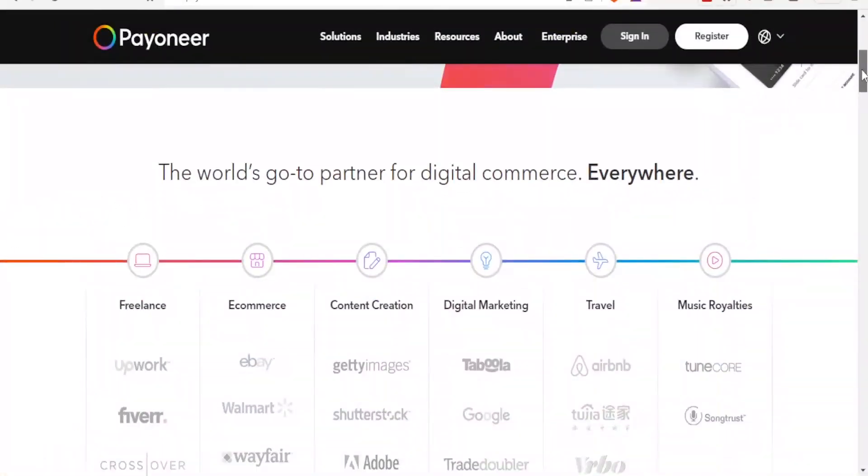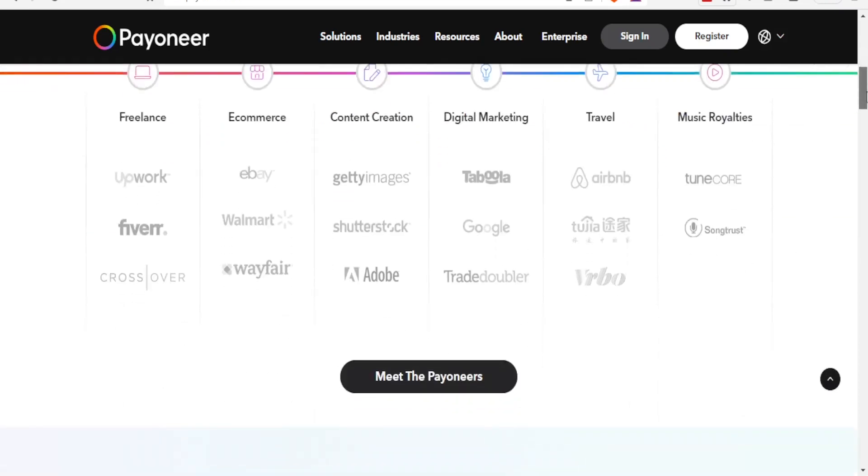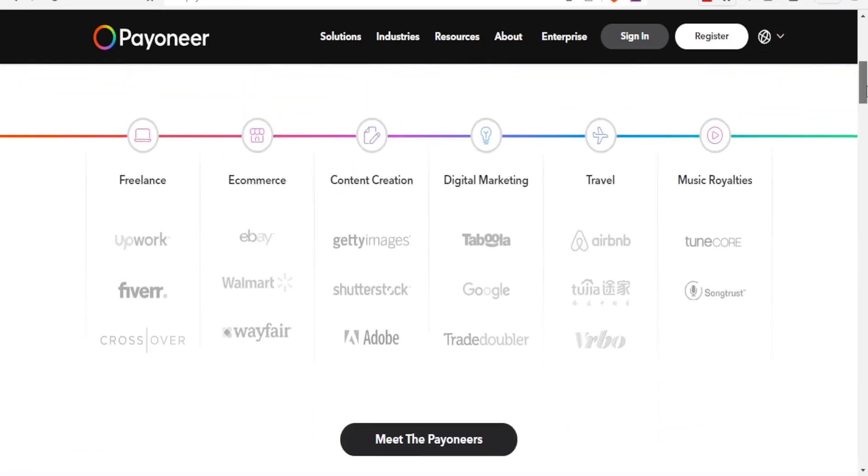Payoneer is available for freelance, e-commerce, content creation, digital marketing, travel, and also for music royalties from different sites. For freelance, we're talking about sites like Upwork, Fiverr, freelancer.com...